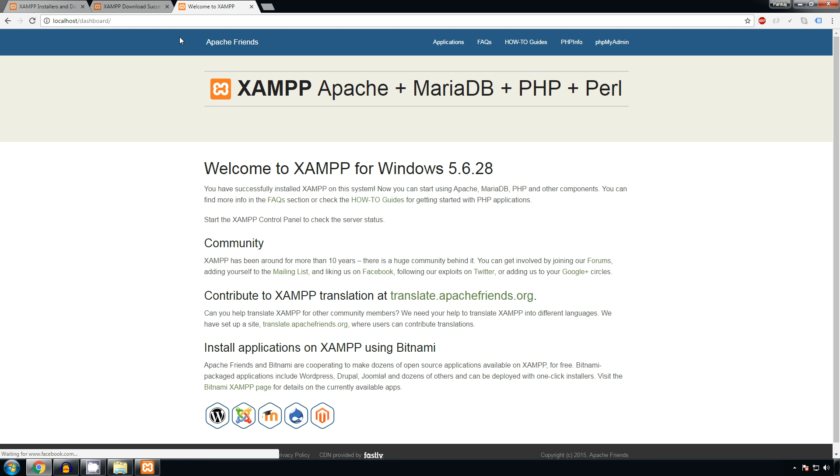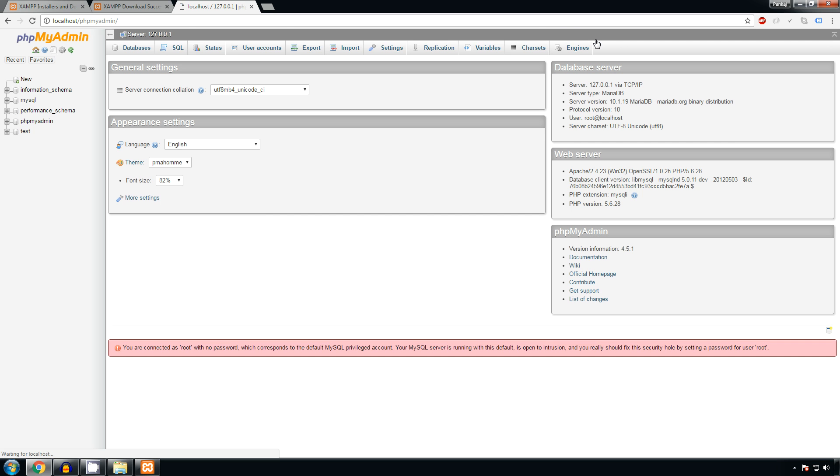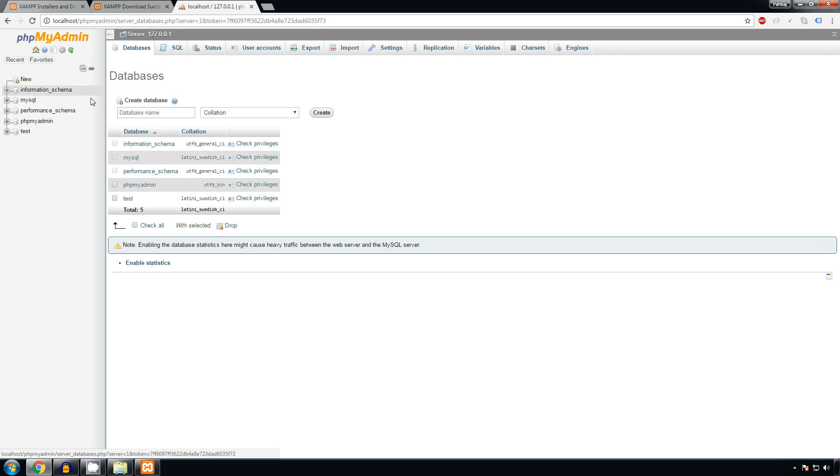open the XAMPP dashboard. Now go to PHPMyAdmin link and here you can see that MySQL is installed properly. Now to make a new database, click on new, type the database name as tutorialsb and click on create button.